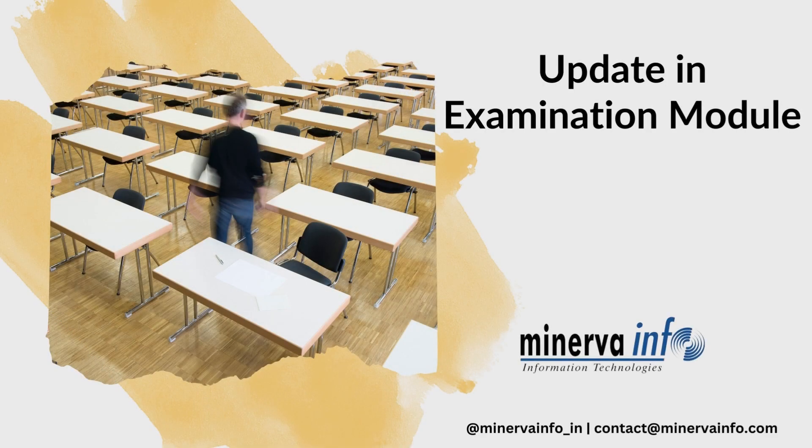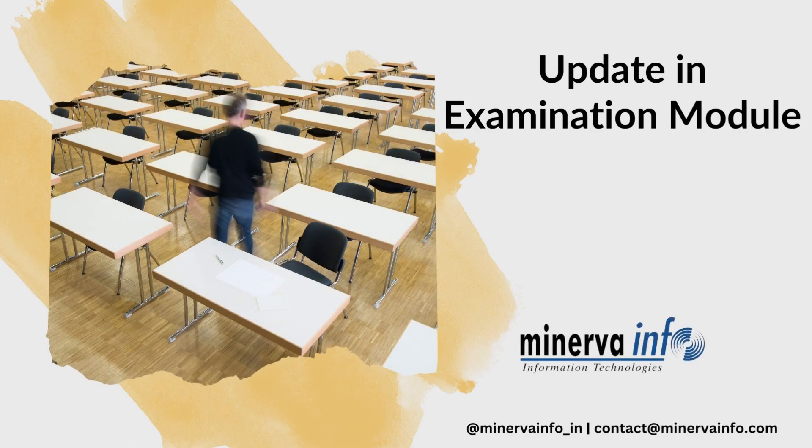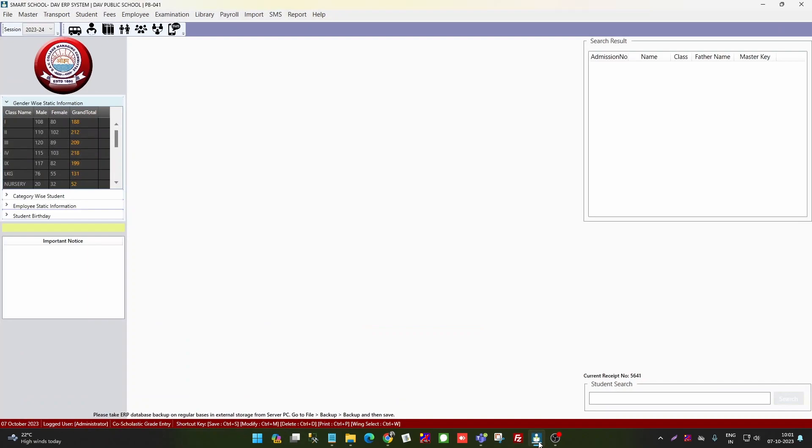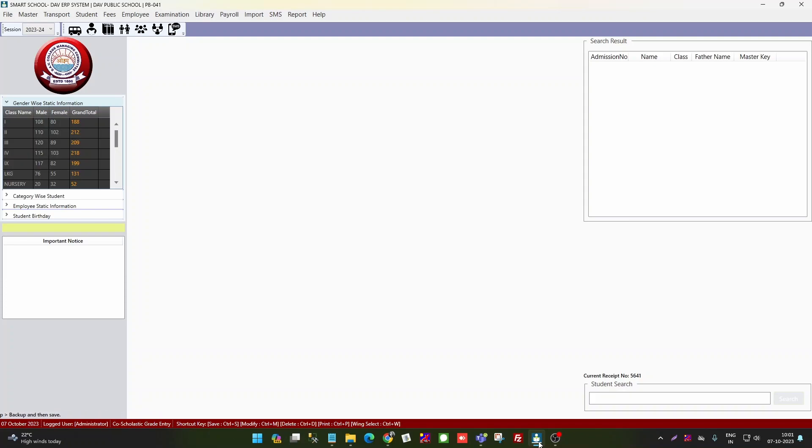Good morning everyone. Today's video is about an update on ERP software as examinations are running. Some schools have a query that there are wrong entries. I've told you many times that whatever your entries will be in class 3 to 7, it will be in new report, co-scholastic and scholastic.